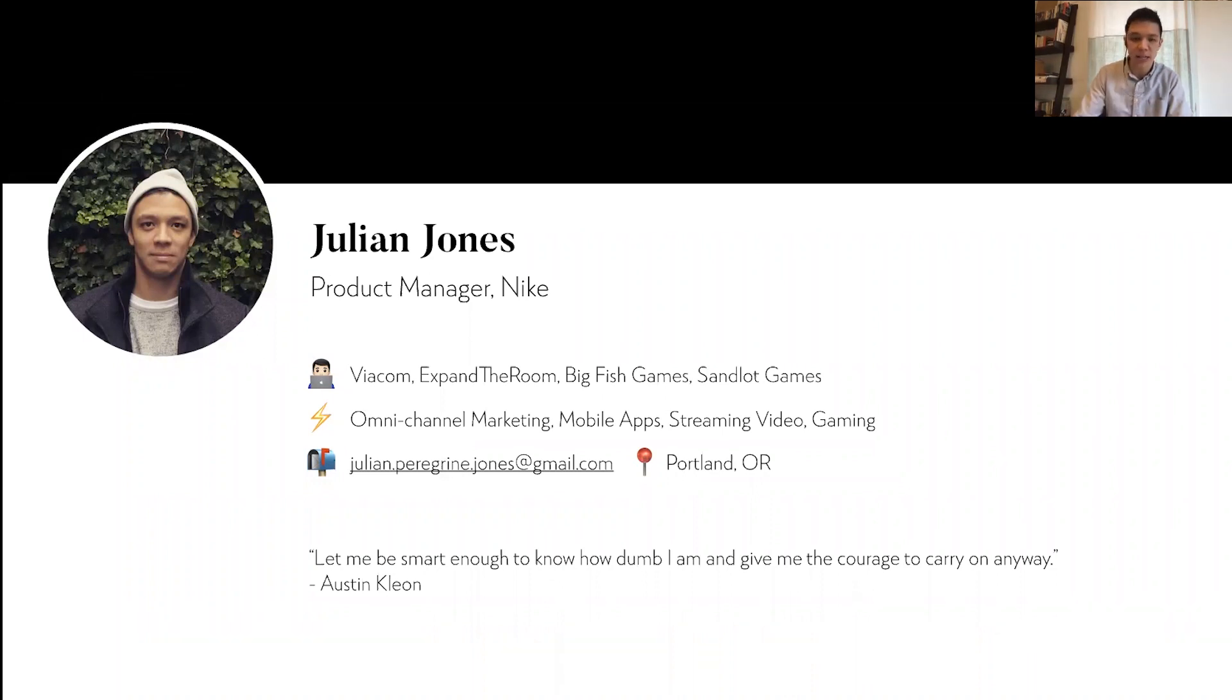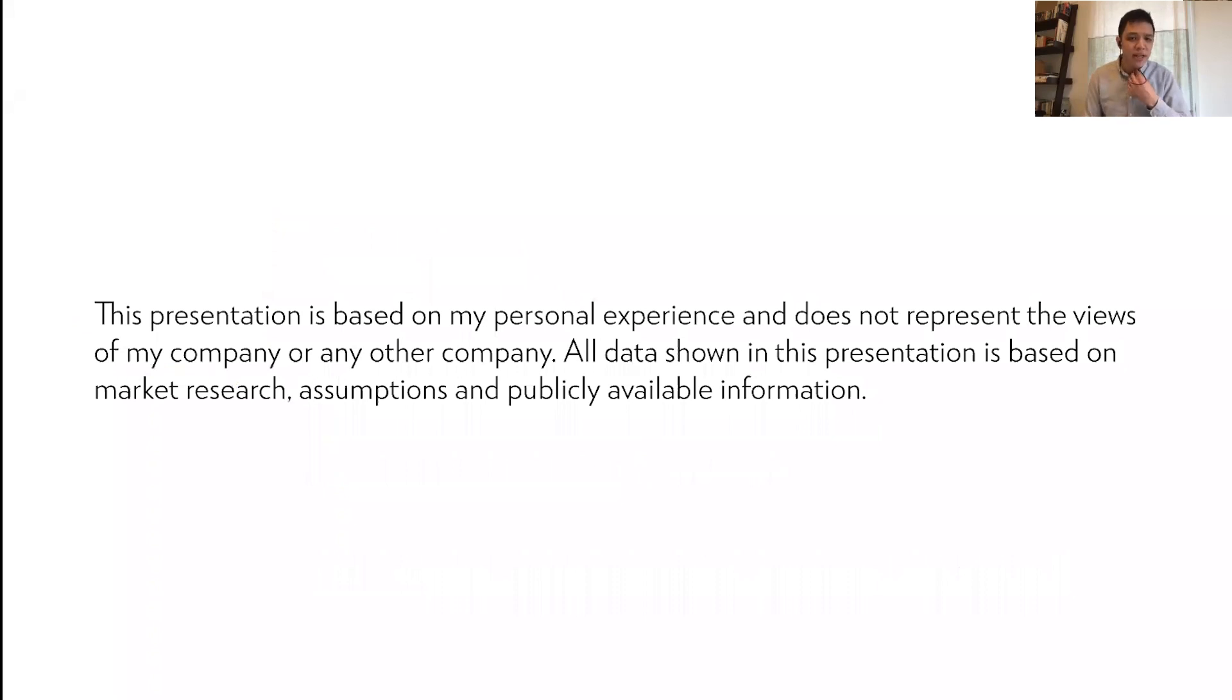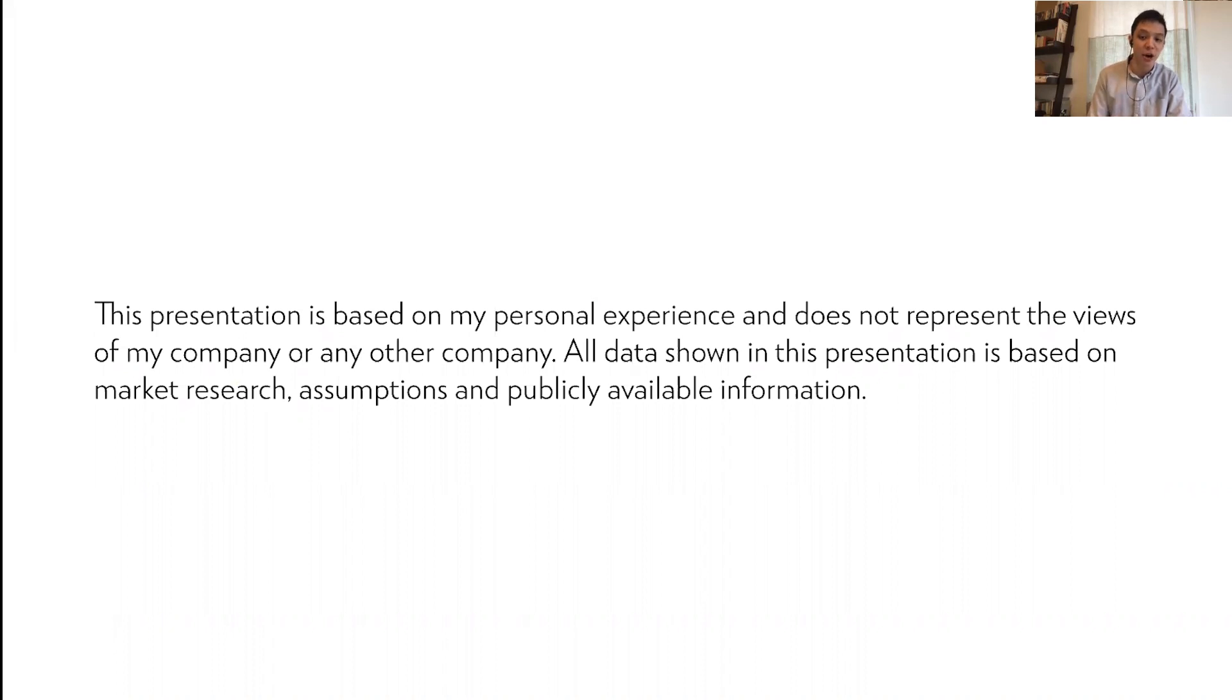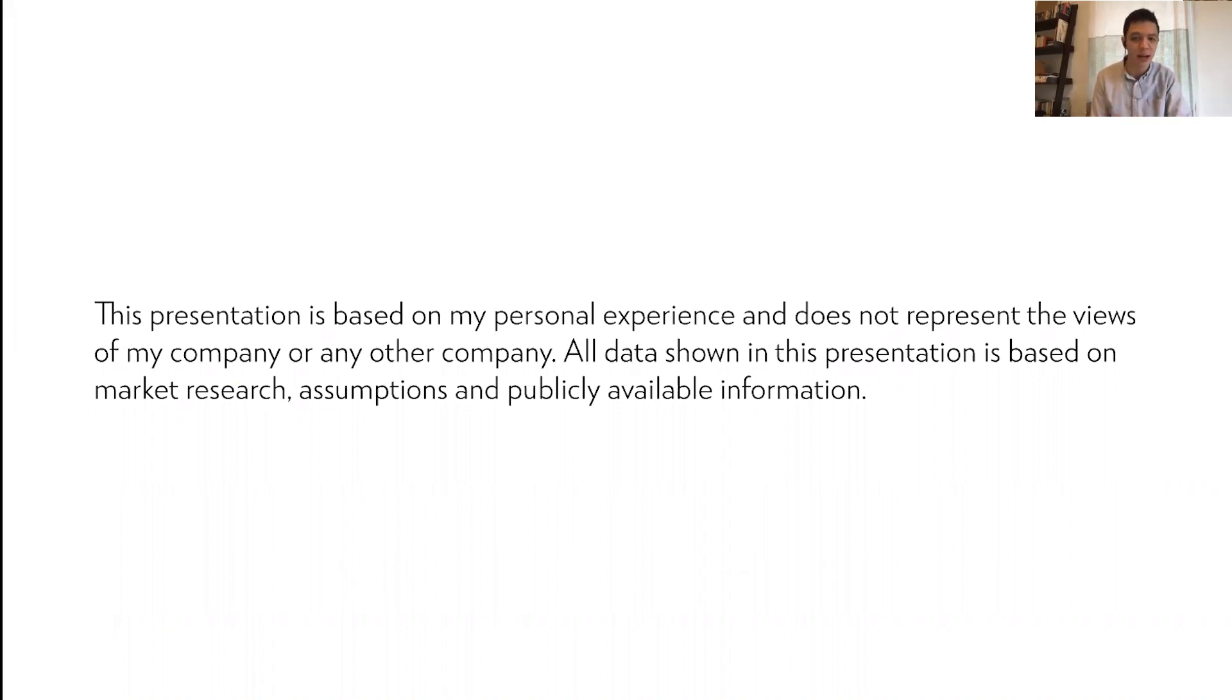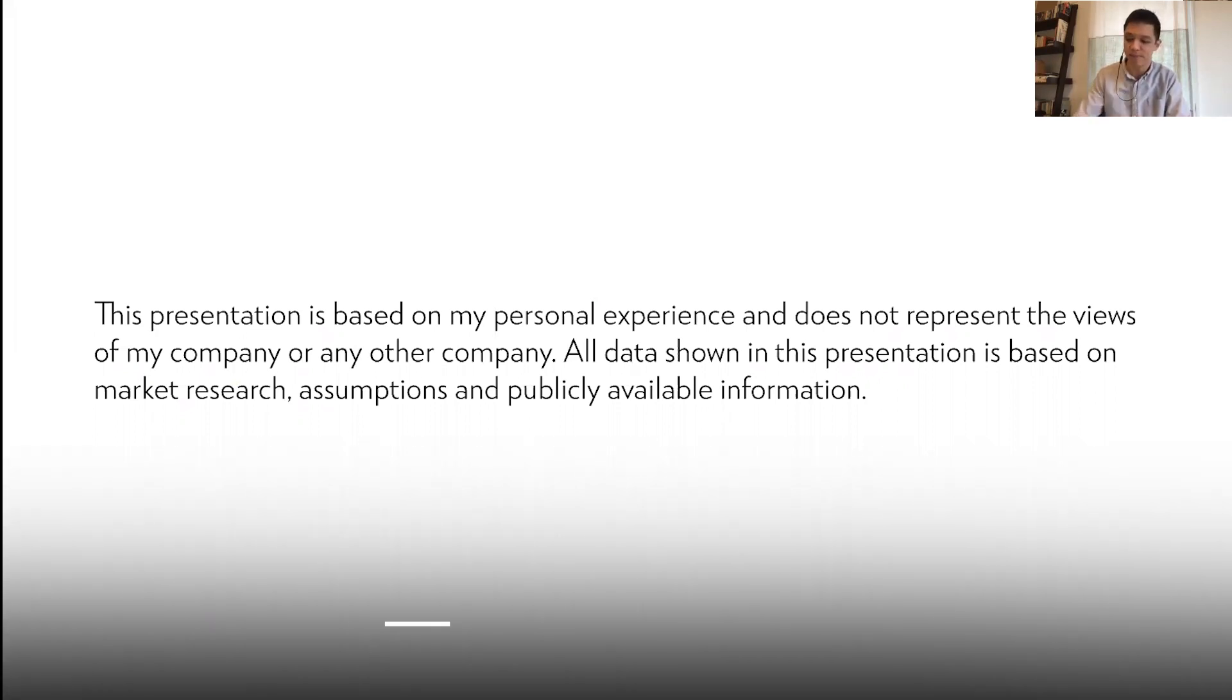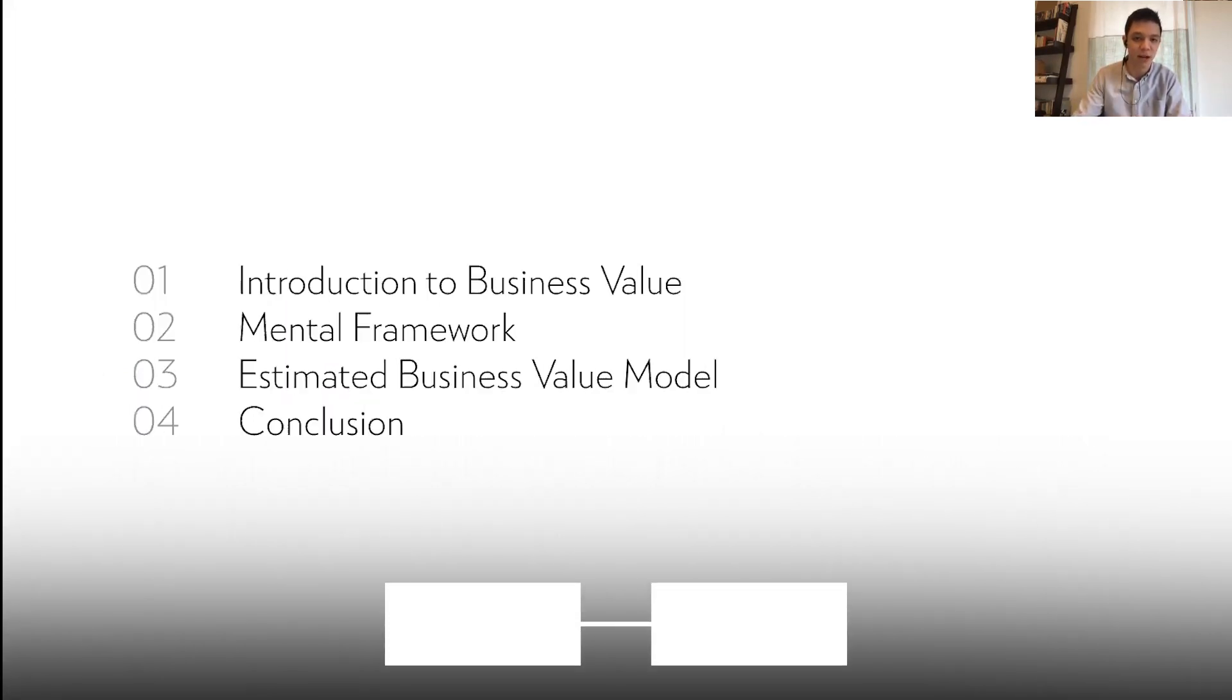I do need to disclaim that this presentation is based on my personal experience only and doesn't represent the views of my company or any other company. All the data shown is based on market research, assumptions, and publicly available information only.